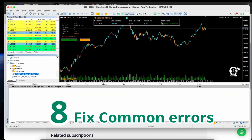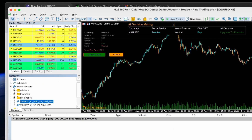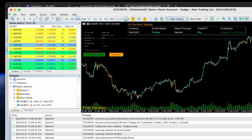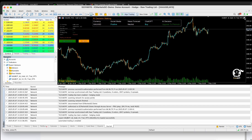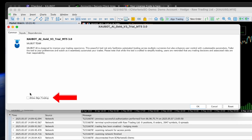Fix common errors. If you see 'Trading Not Allowed', right-click the smiley face on the chart, go to the Common tab, and enable Allow Algo Trading.